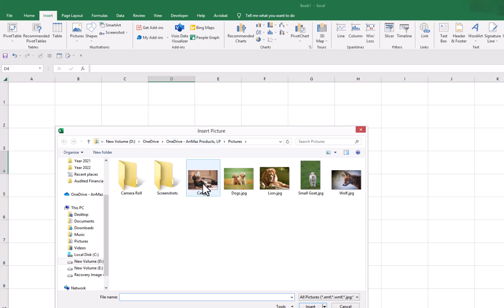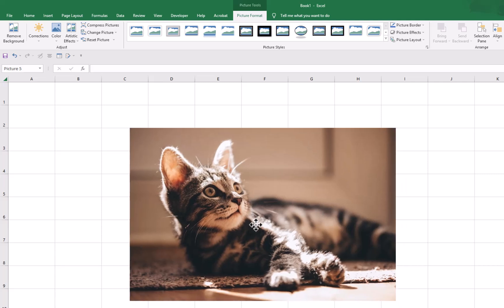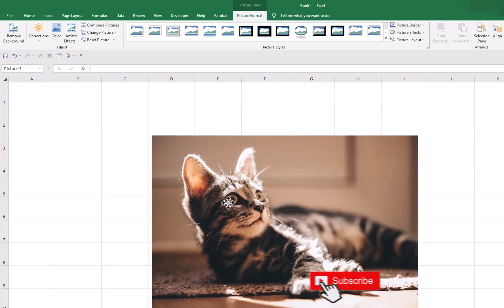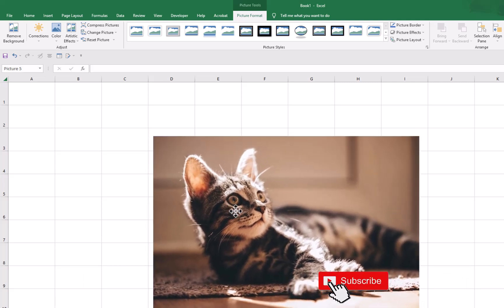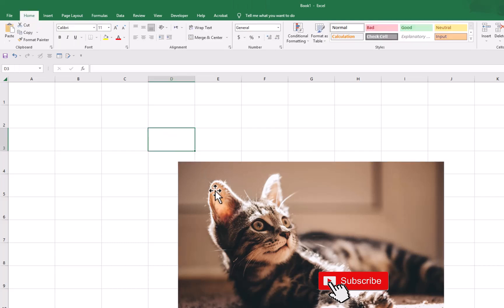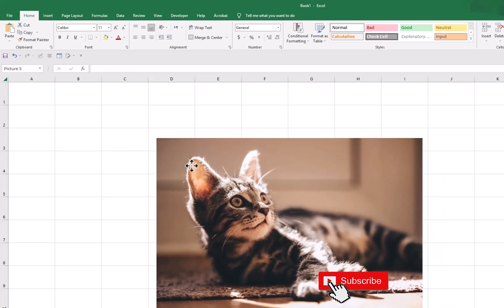Let's say we want to insert this picture inside the cell. We will select this picture and click on Insert. Now we have this picture in our Excel. To insert this picture inside the cell, we will keep this picture on the corner of the desired cell and put it on that corner.